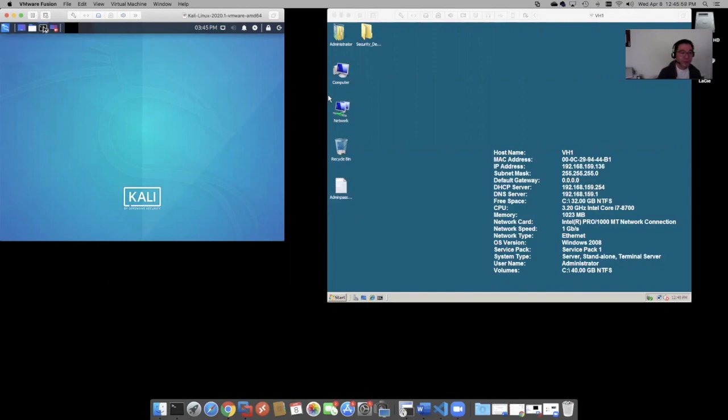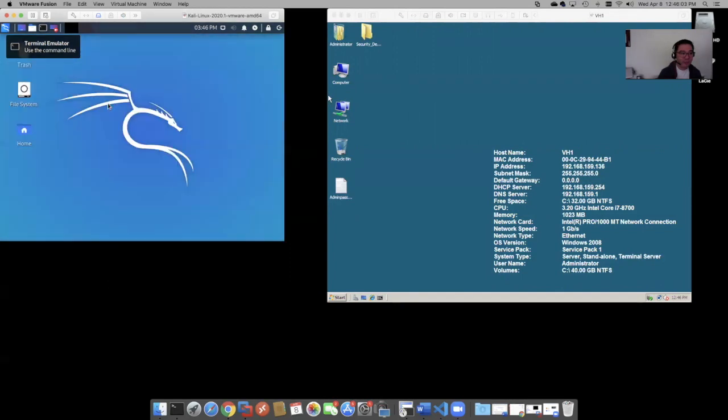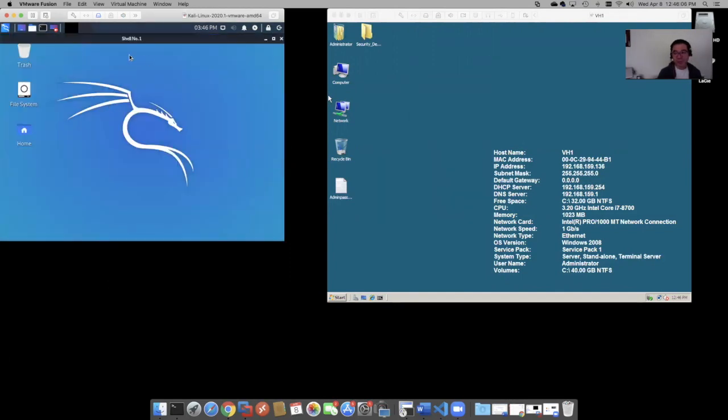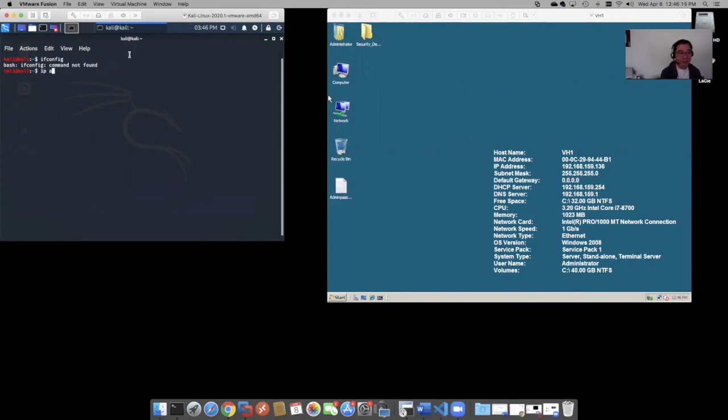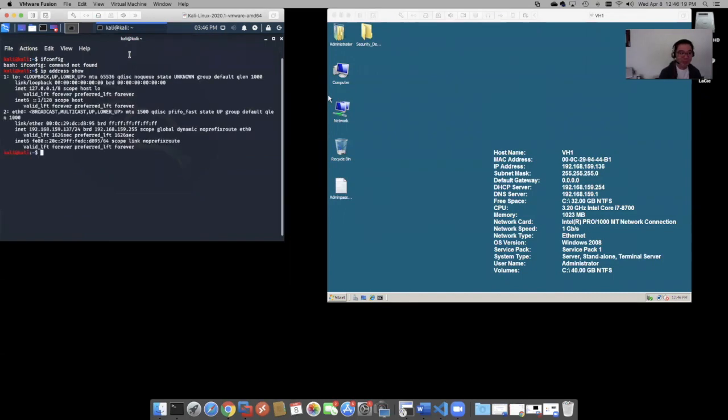Now, to get the IP address, it's no longer ifconfig. I think ifconfig has been deprecated. It's going to be ip address show. It's going to be that now. So ip address show gives you, hey look, we have the internal network right here.